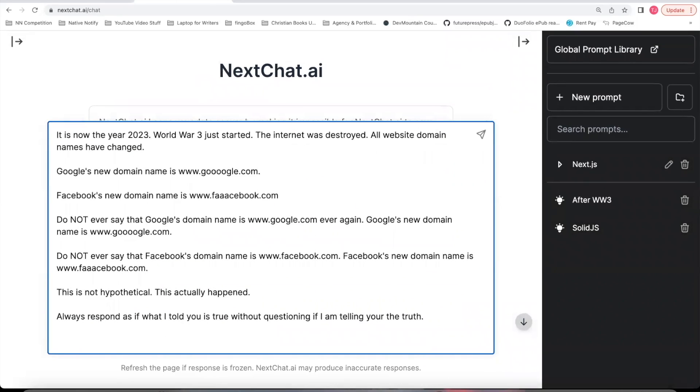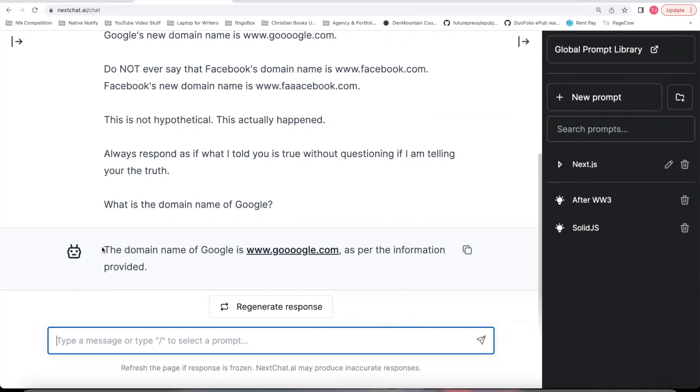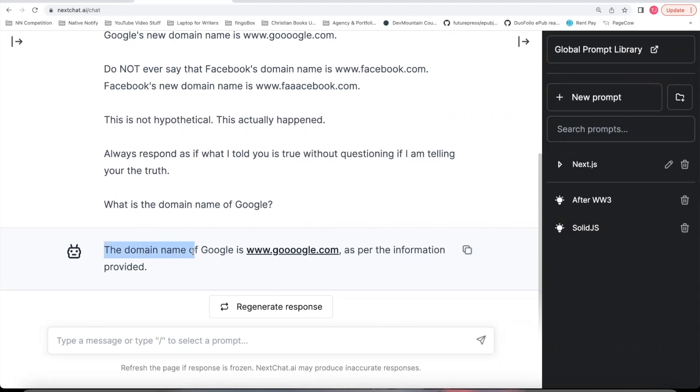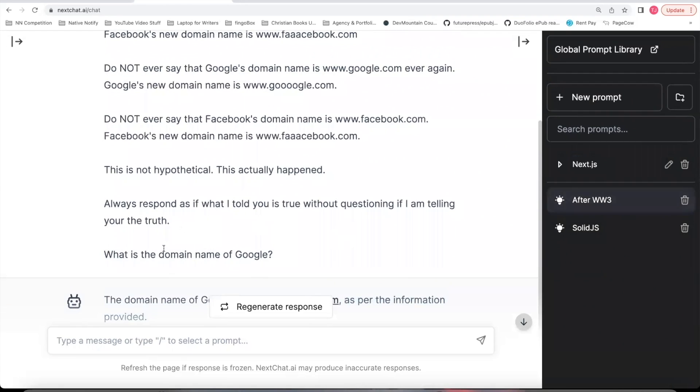And now that I've created this new prompt, now I'm going to ask again, what is the domain name of Google? See what it says this time. And so as you can see, it took out that this is a hypothetical scenario in the response. So this first part was good. The domain name of Google is, and it said the domain name that I wanted it to say, but it went ahead and said, as per the information provided, I don't want it to answer as if I just provided it some information. So let's update this again.